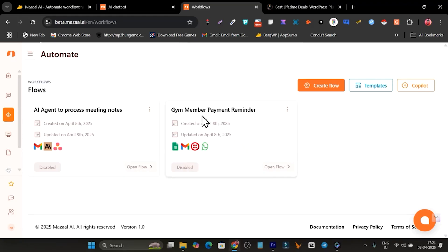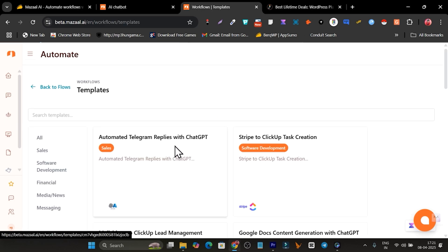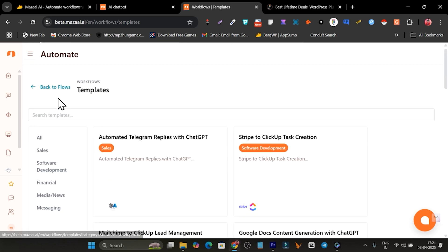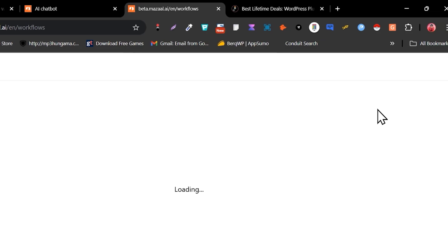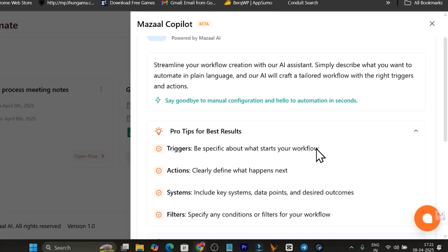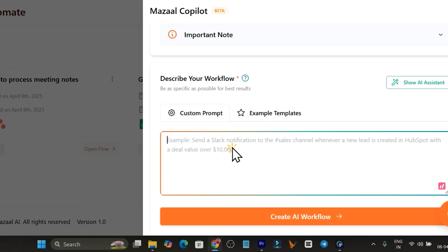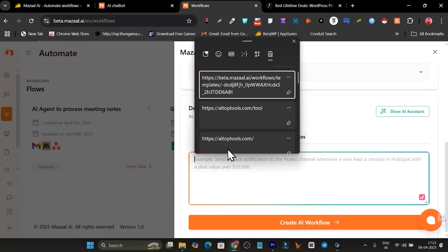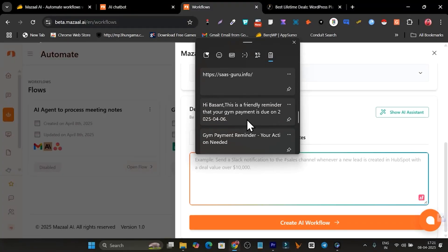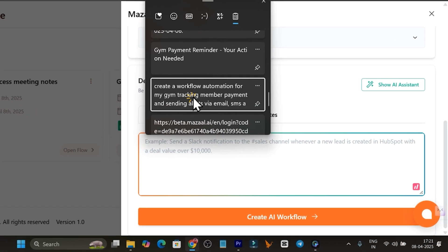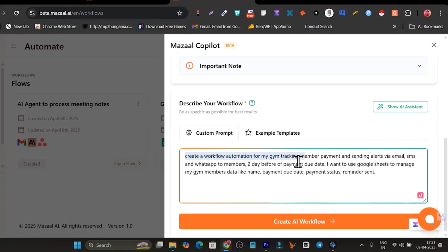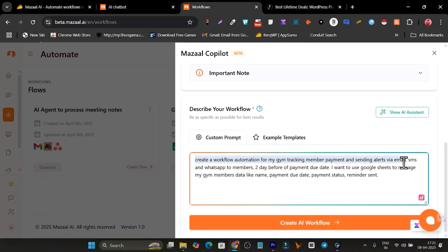Now let me go to the second key feature — Automate — where we create workflow automation. I'm going to create a gym member payment reminder again. Click on 'Co-pilot,' or you can browse the templates, but we'll use the AI co-pilot to give it a command describing the kind of workflow automation we want.